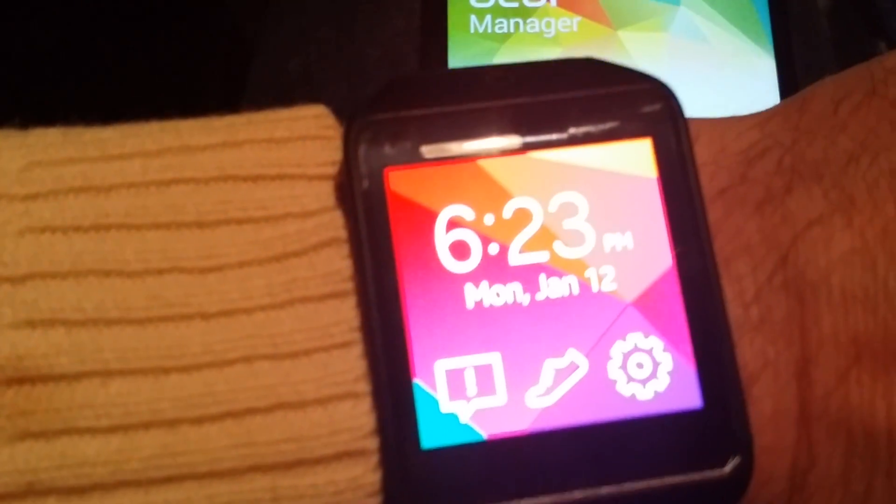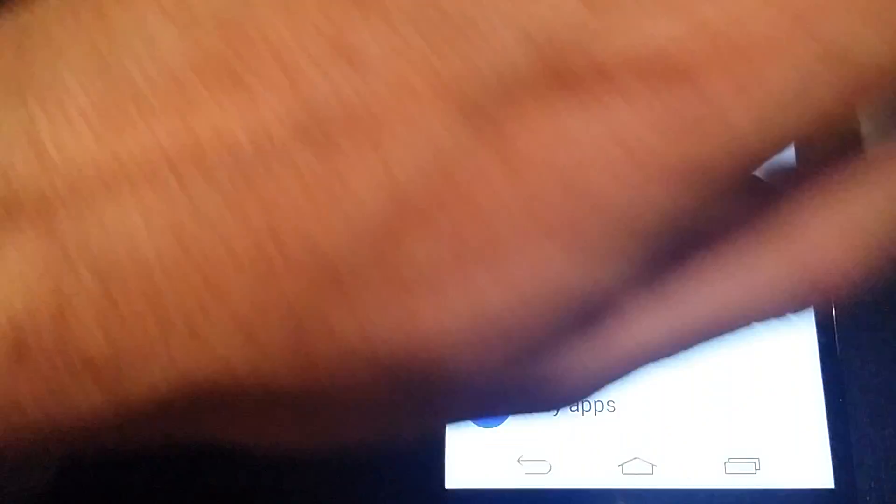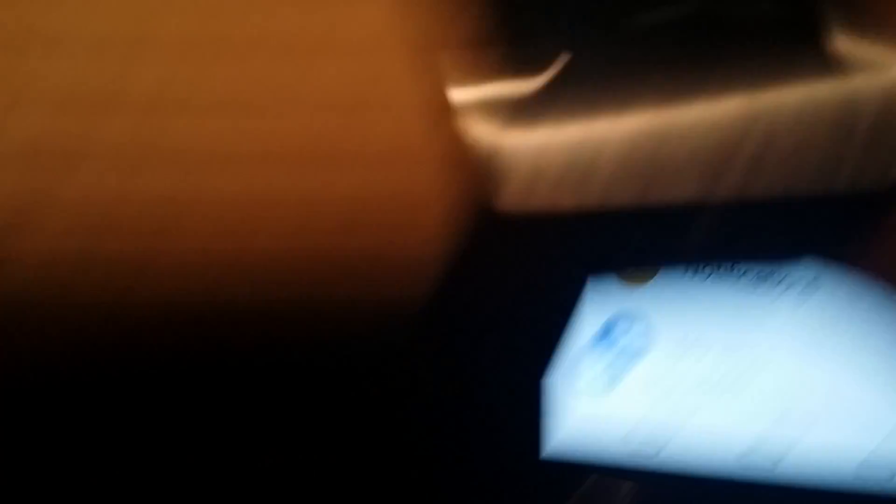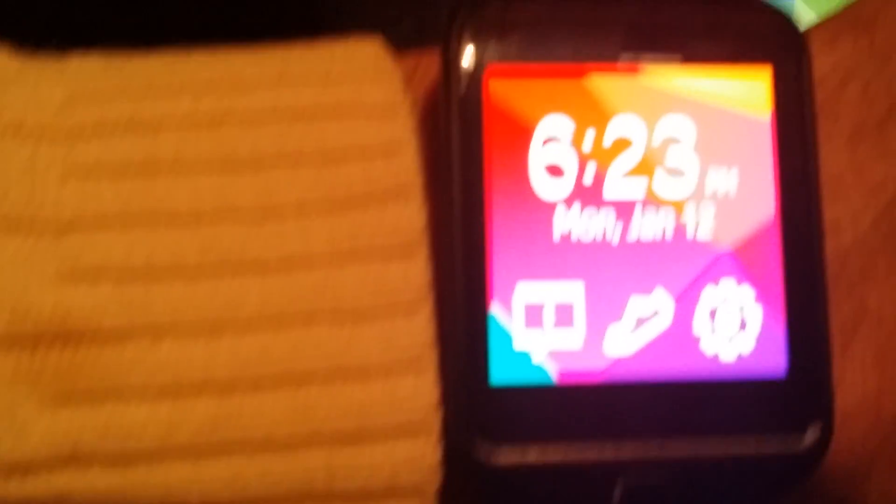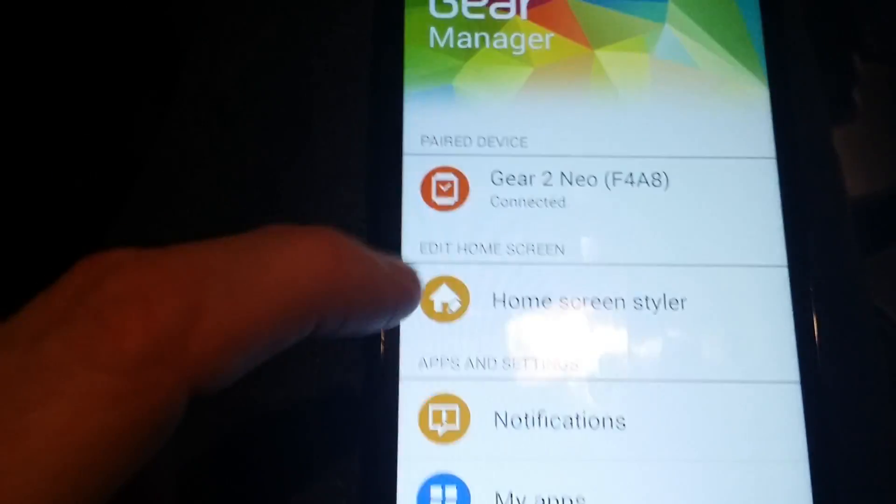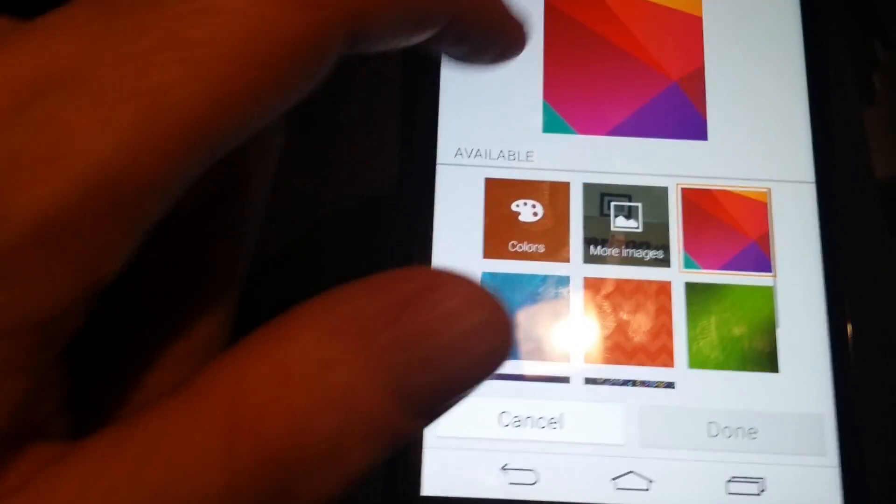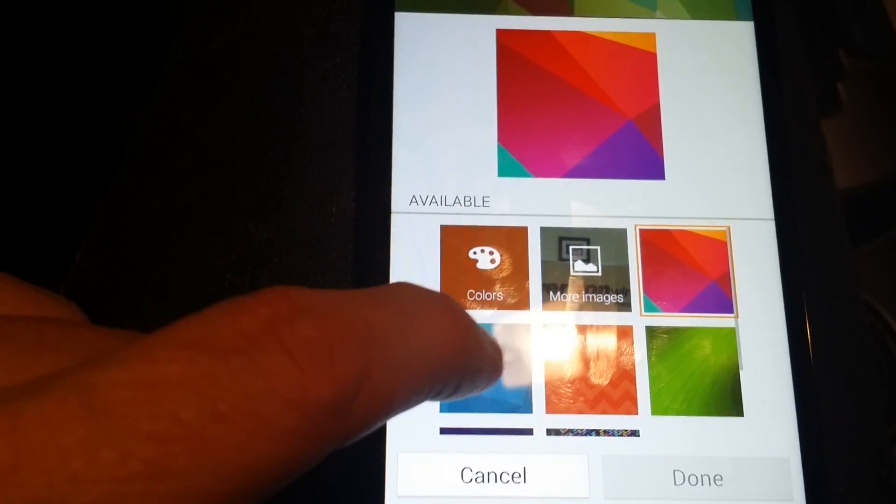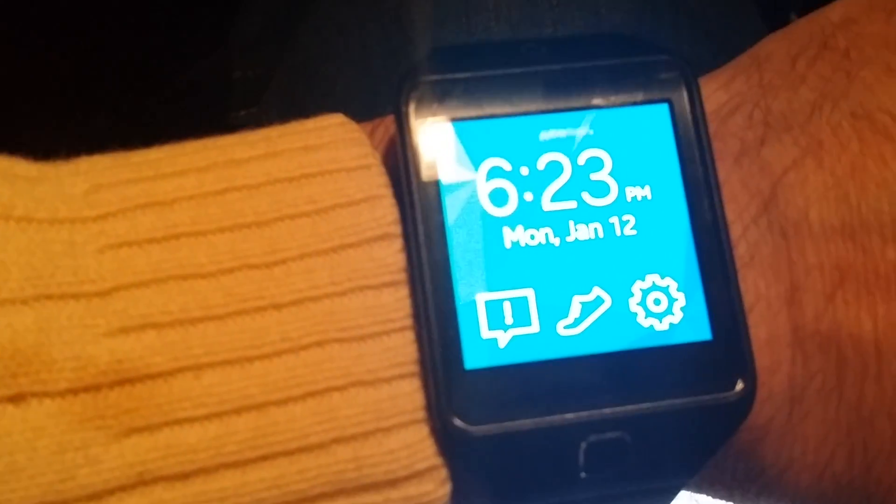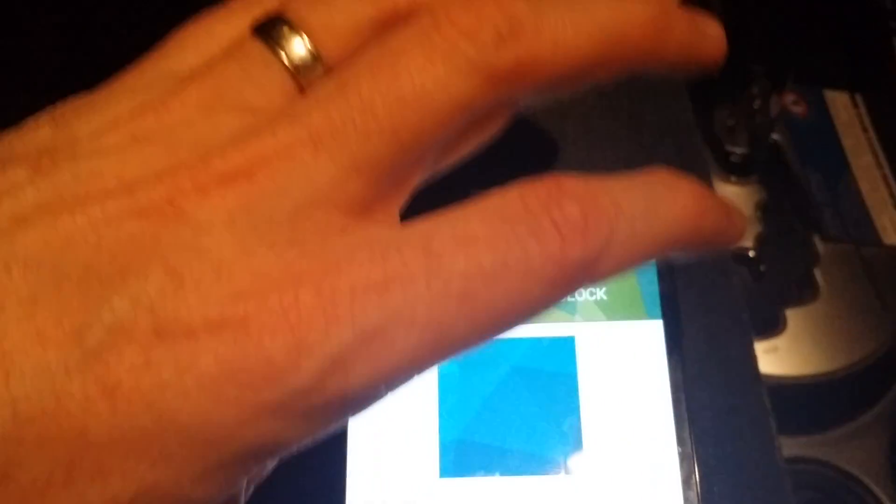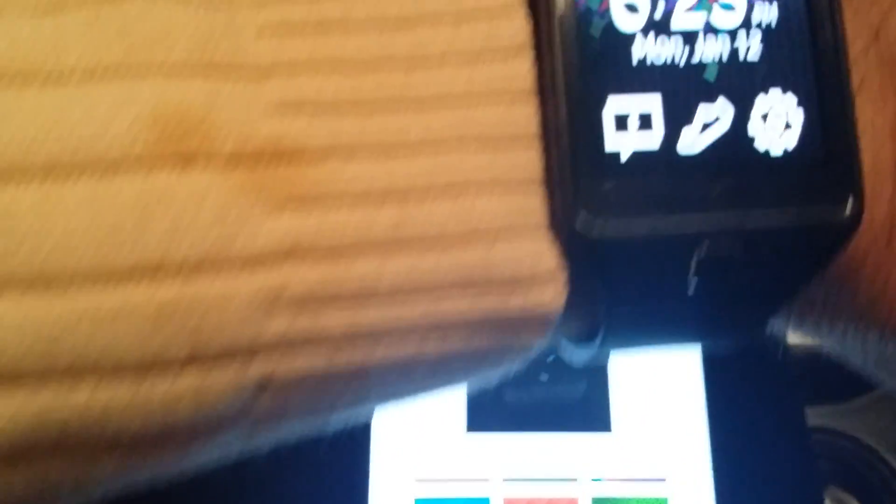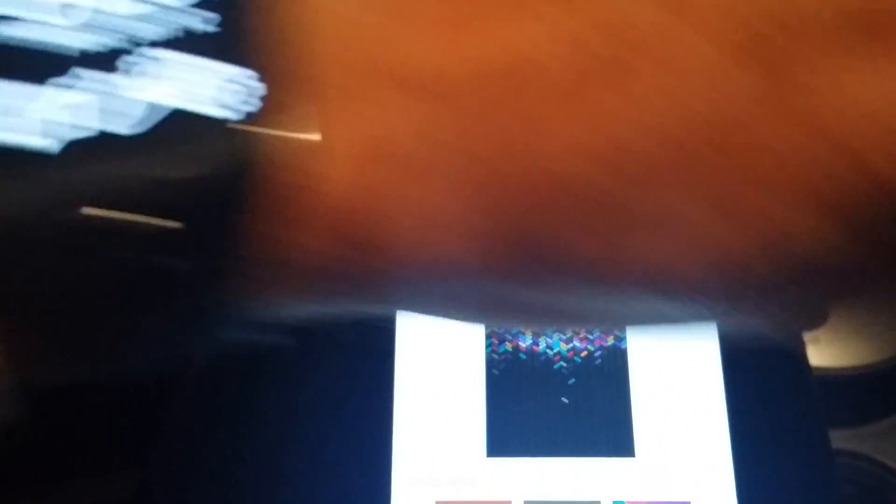To prove this is actually working, that is the time 6:23, the watch has the time 6:23. I'm gonna go into the home screen styler and choose a different color. Let's try this blue one, done. Watch this turn blue. I'll do another one, this one, done, the watch just turned.